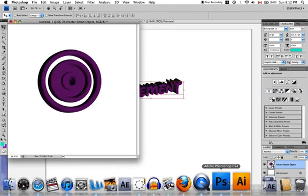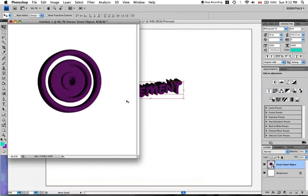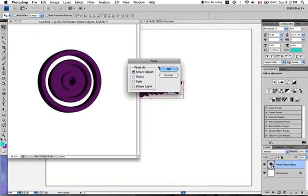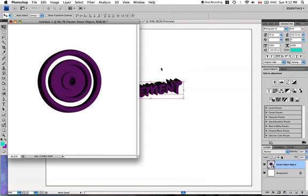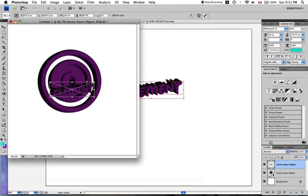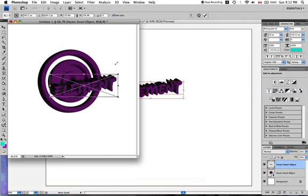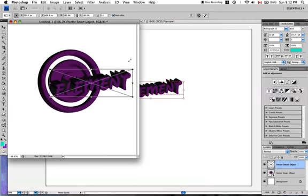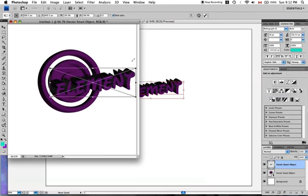And we'll paste it as a smart object. And hold Shift and resize it. That's pretty good. Now press Enter.